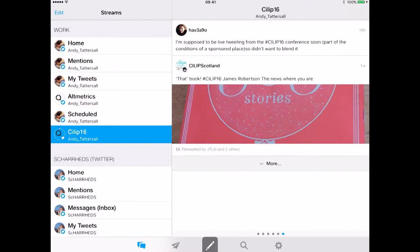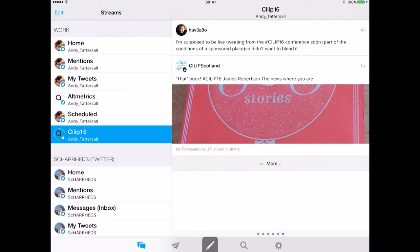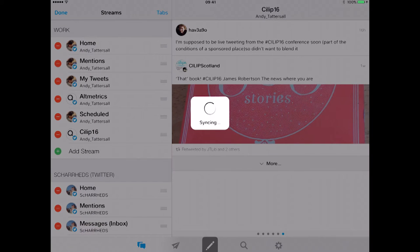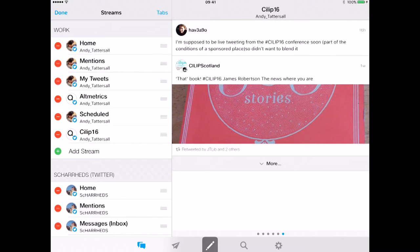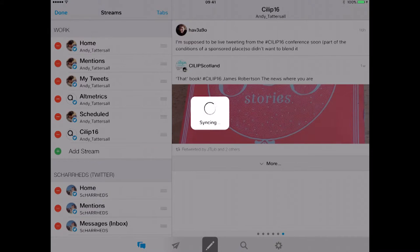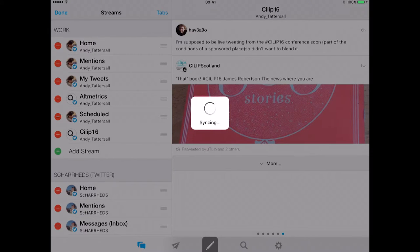So if I'm at a conference I can follow all the tweets from that one stream and not have to look at it amongst all my tweets. And once that conference has been and gone and the tweets have stopped happening, I can then go into the edit in the top left hand corner, wait for it to sync, hit that little red minus button, hit delete, and that will then go. If I do done again, then that's gone.